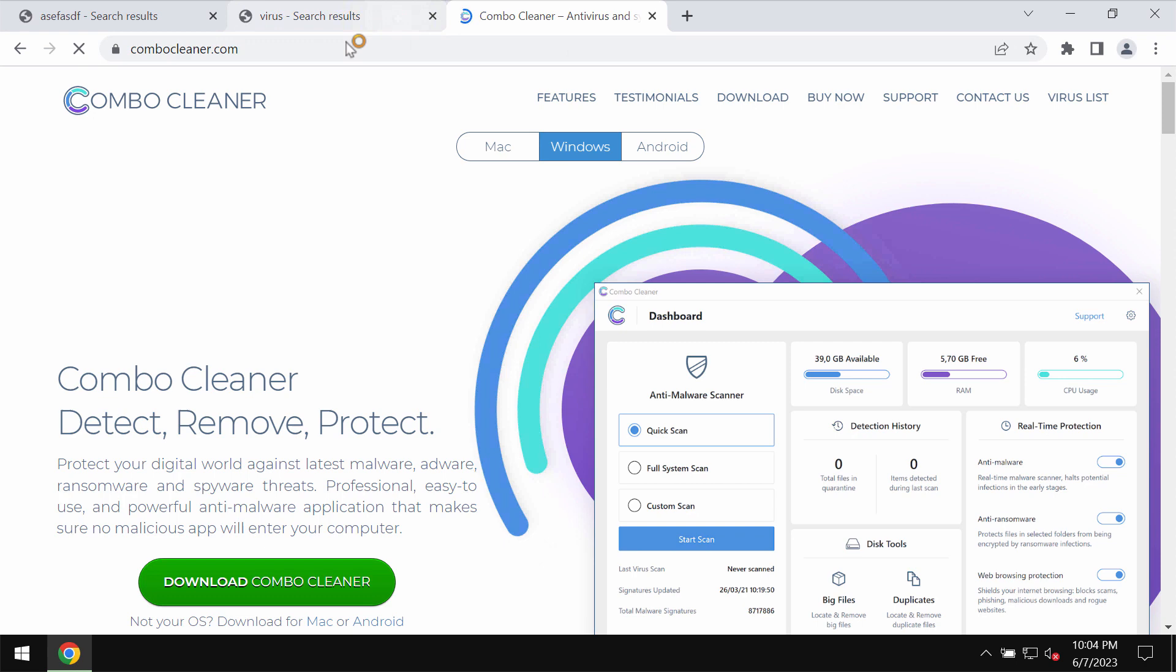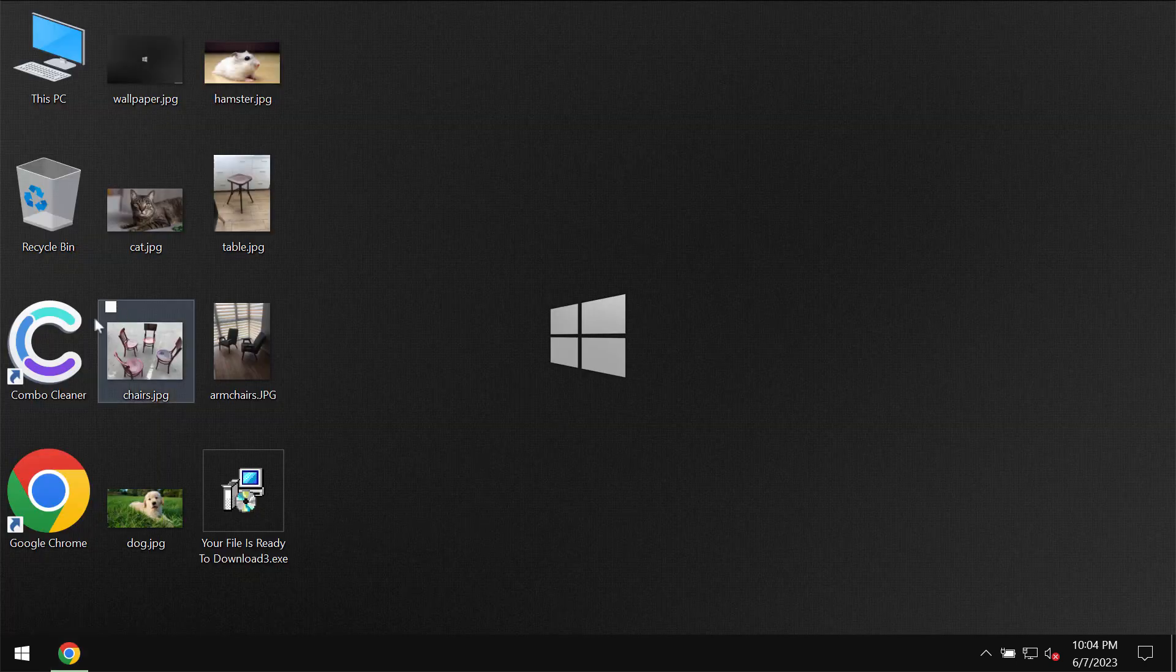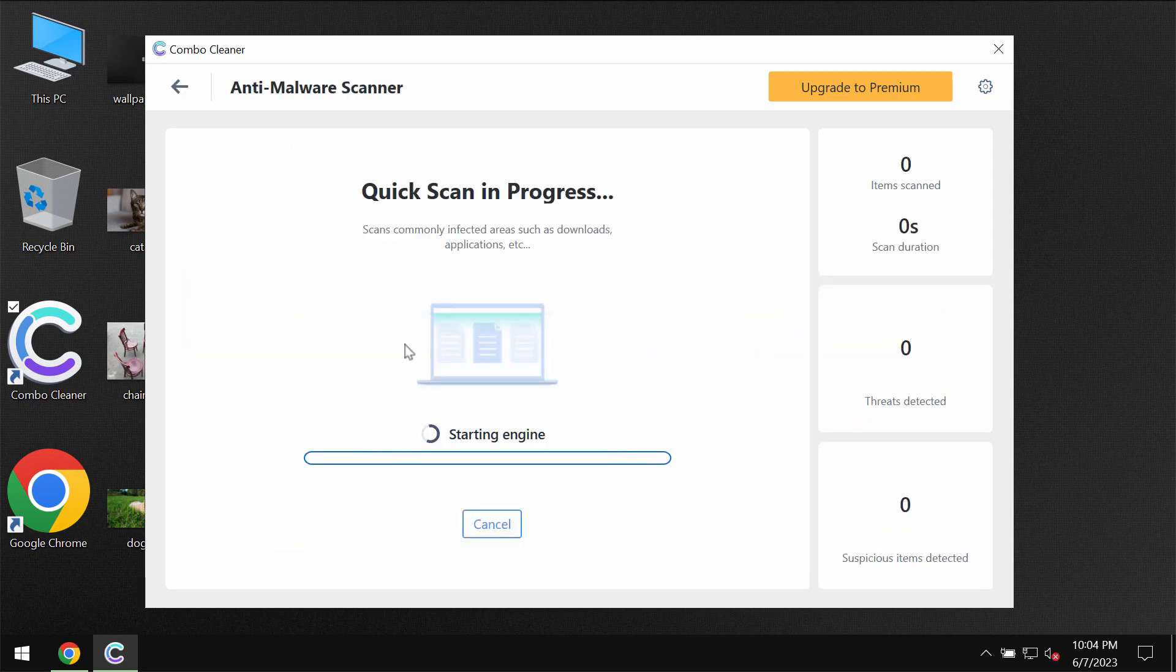So go to the page combocleaner.com, download the software, install the application, and then click on start scan button.